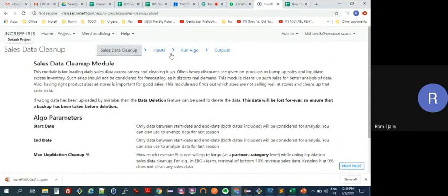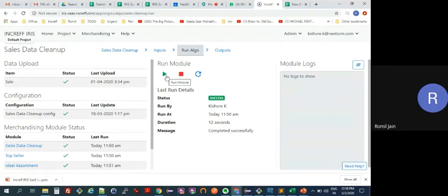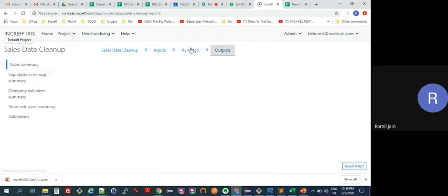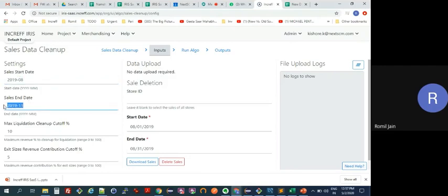Sales Data Cleanup has the same layout as the previous module — text description, inputs, and a Run Algorithm button to execute. In the inputs, you specify which months to analyze. For example, if you want to project for the next June, July, August, you can analyze the same months from 2019, or on a rolling basis you could analyze the last three months like March, April, May. You just set any start month and end month for the relevant range you want to analyze.